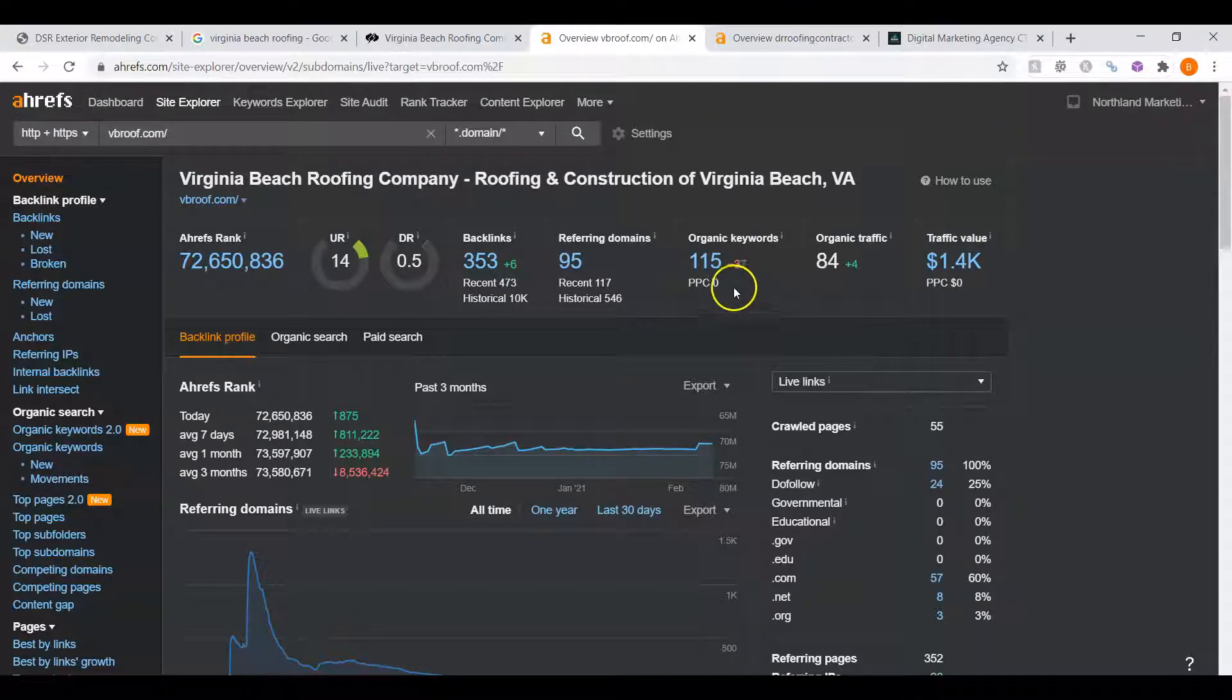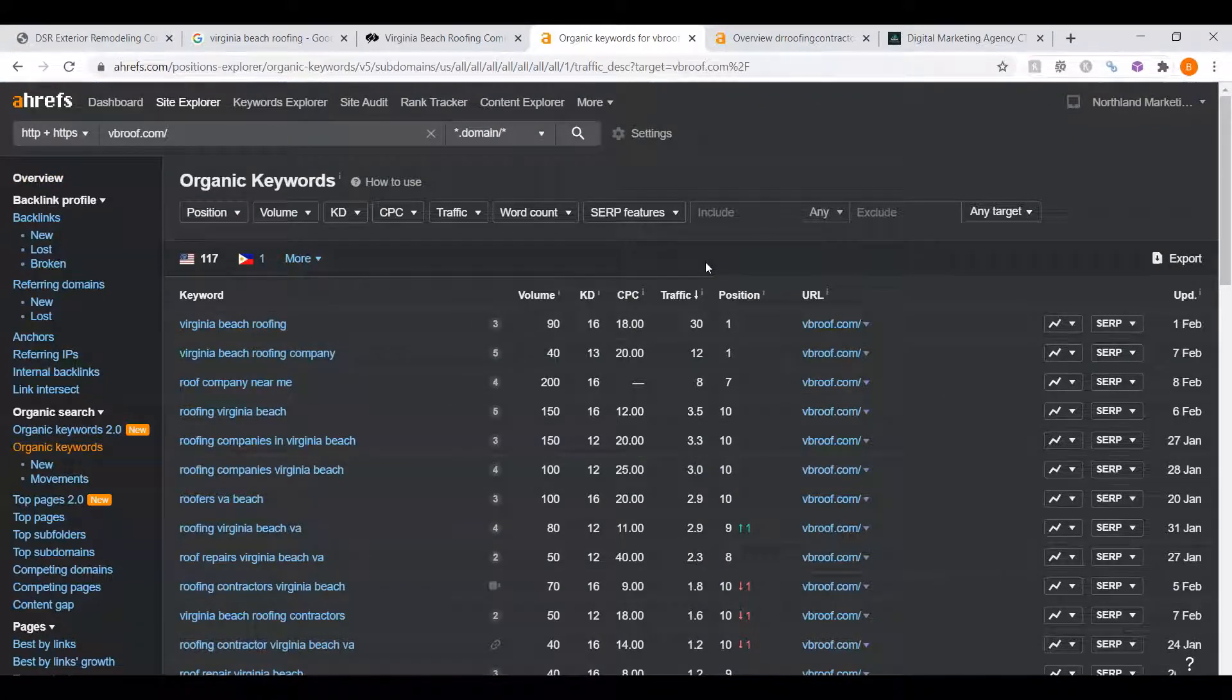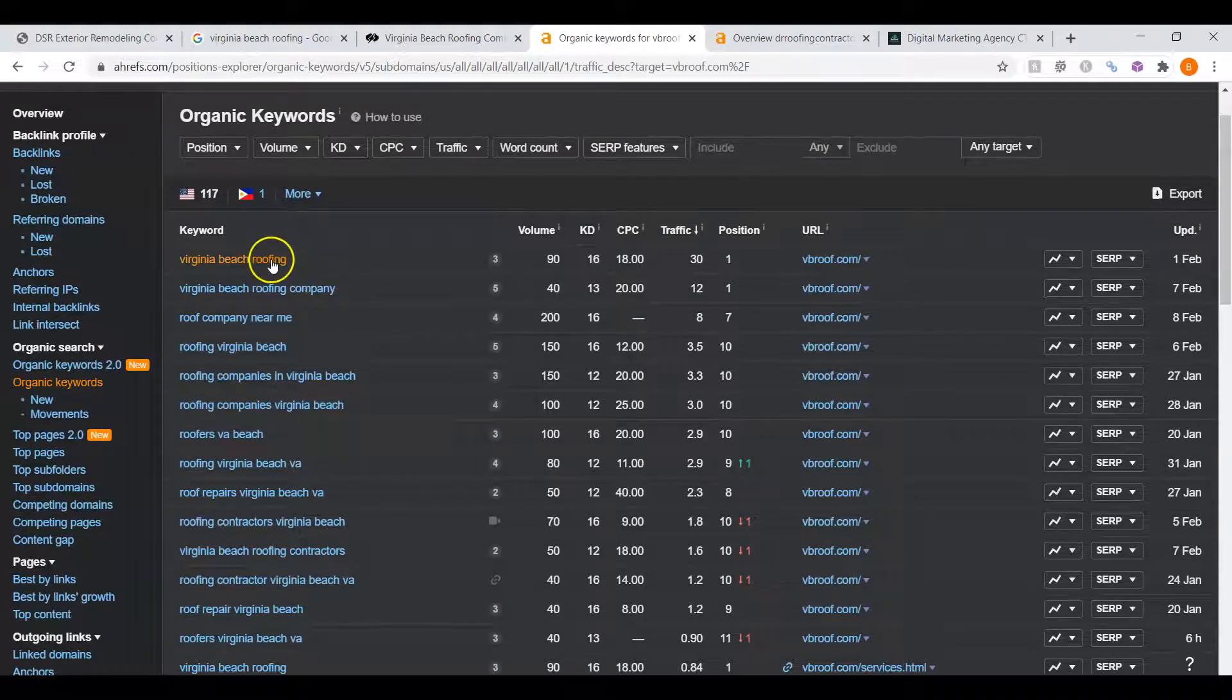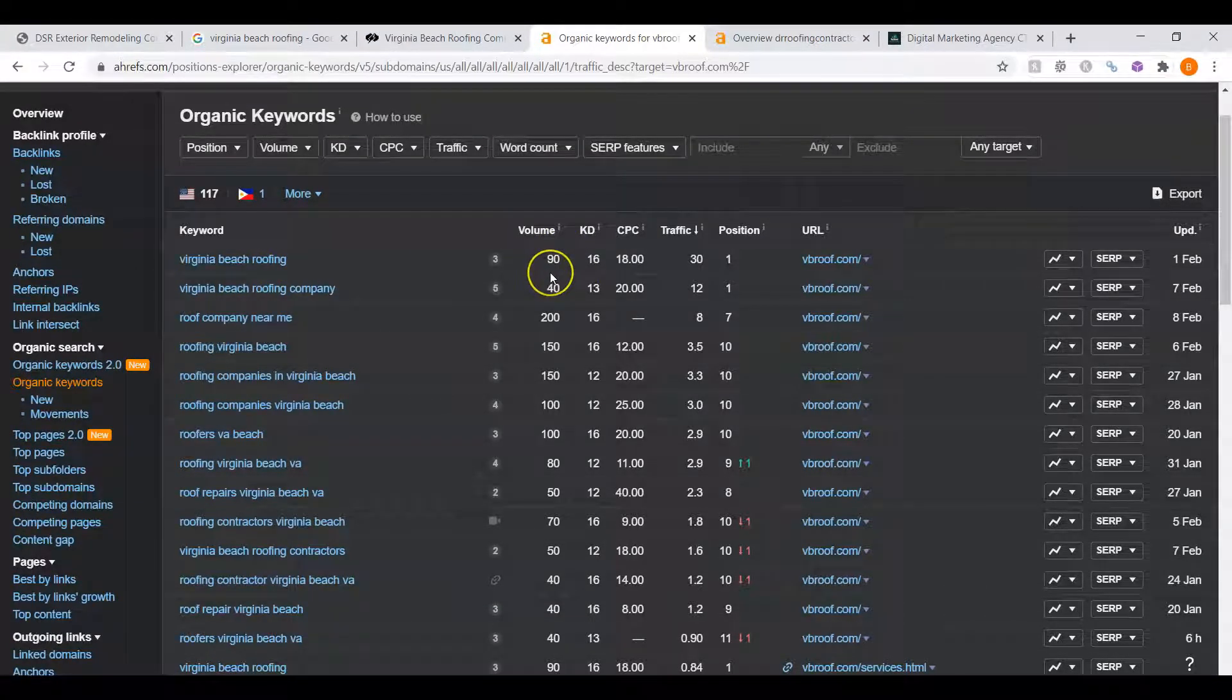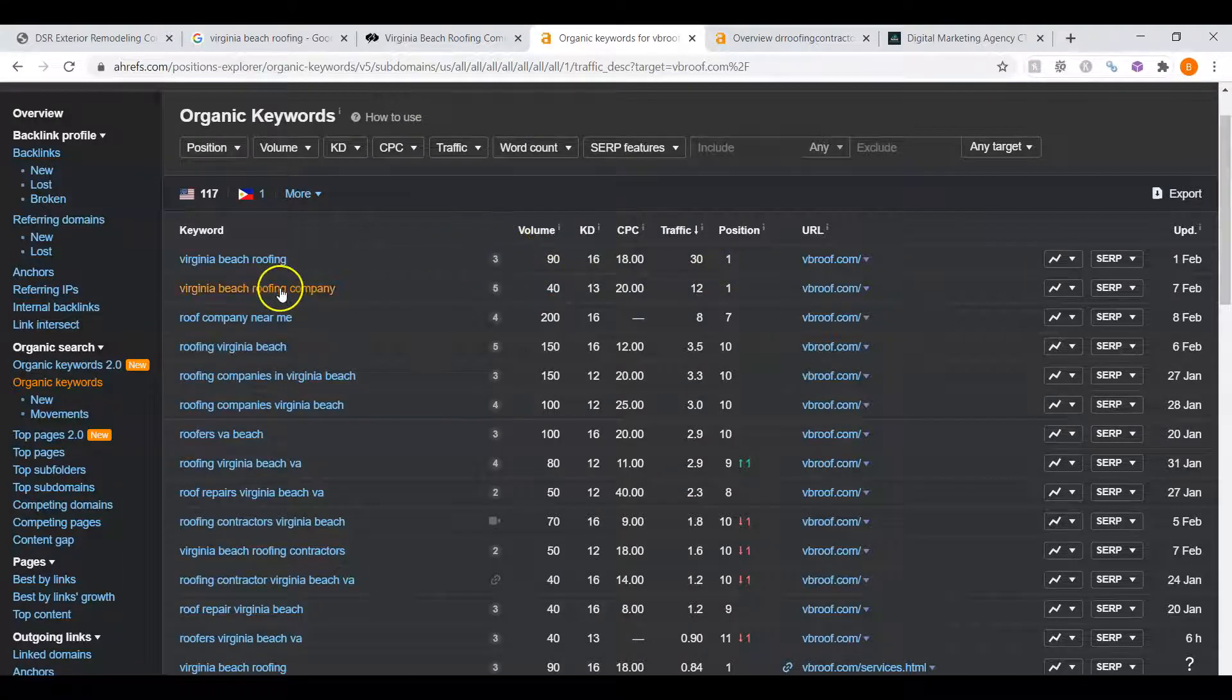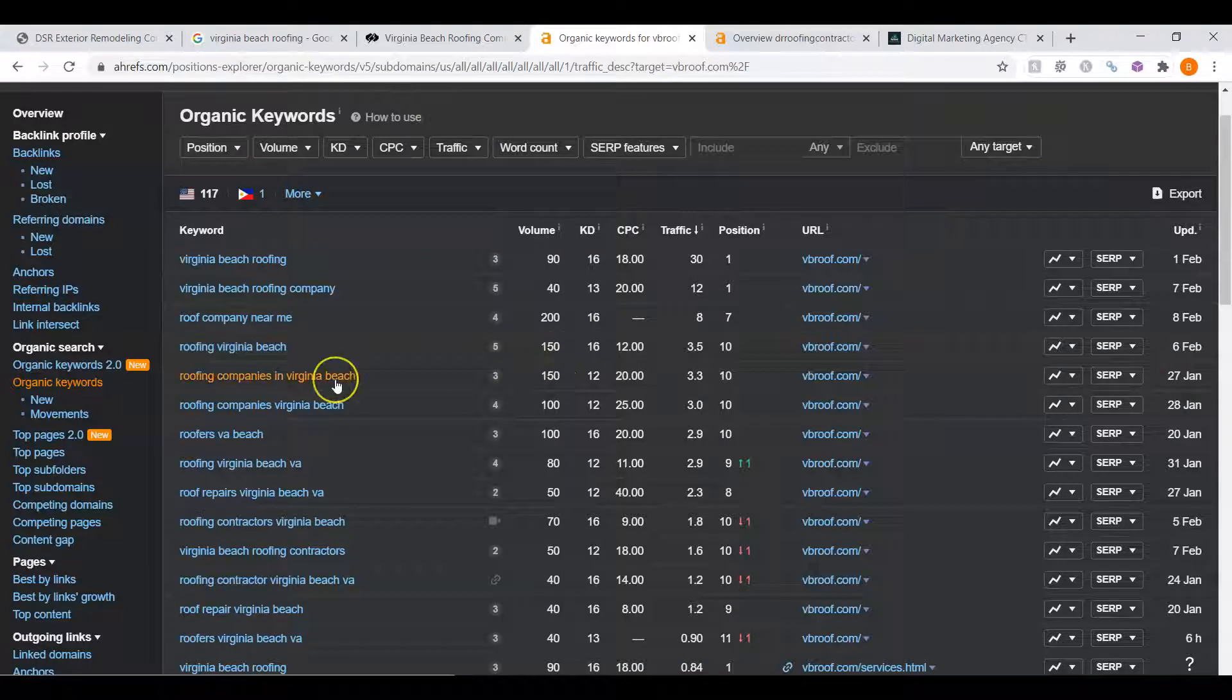I want to call attention to their organic keywords. These are the keywords that are in their content that I was talking about before. They have done a really good job getting those keywords into their content. To give you an example, Virginia Beach Roofing. There's 90 people searching for that every month and they're in first place. Virginia Beach Roofing Company, there's about 40 people searching for this every month and they're in first. Roofing Virginia Beach, there's 150 people searching for that every month and they're in 10th.